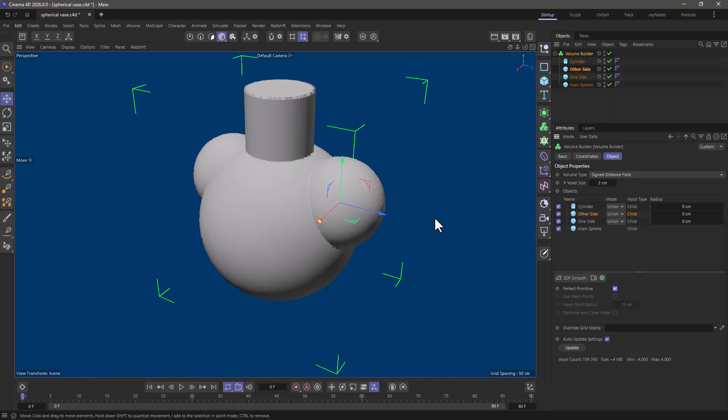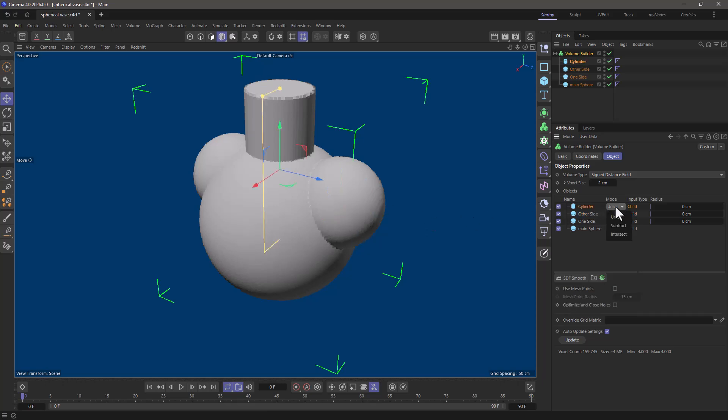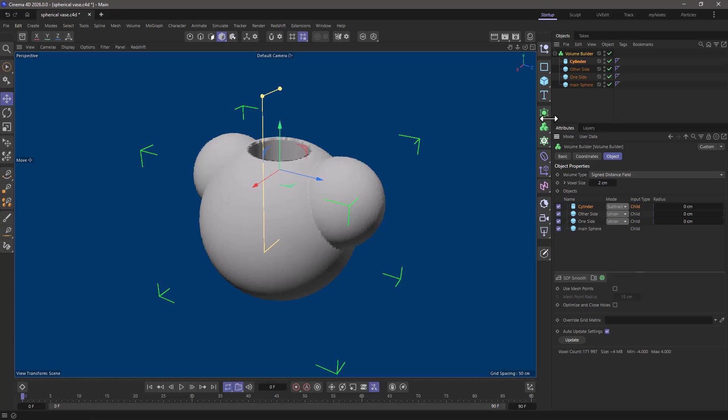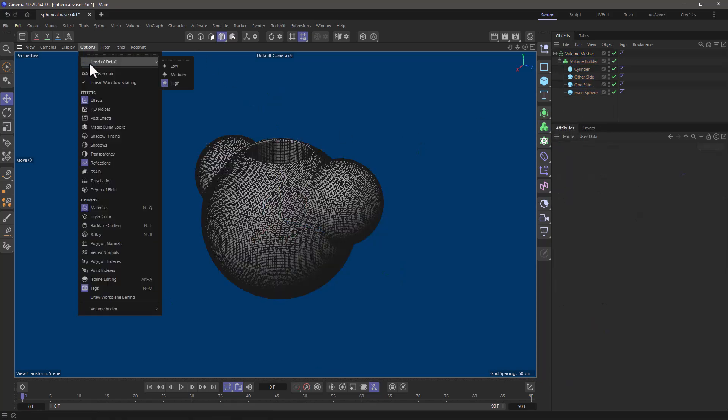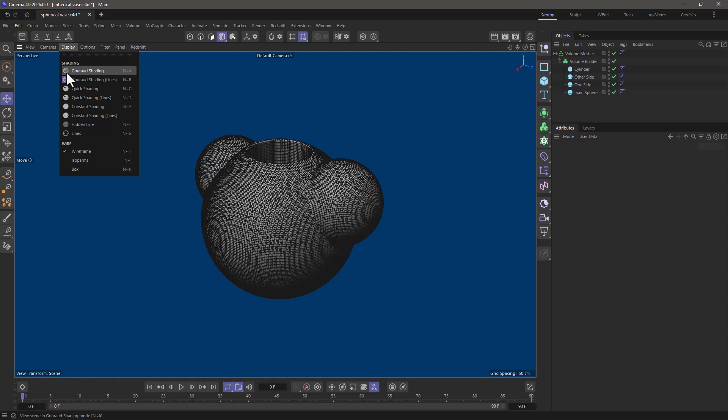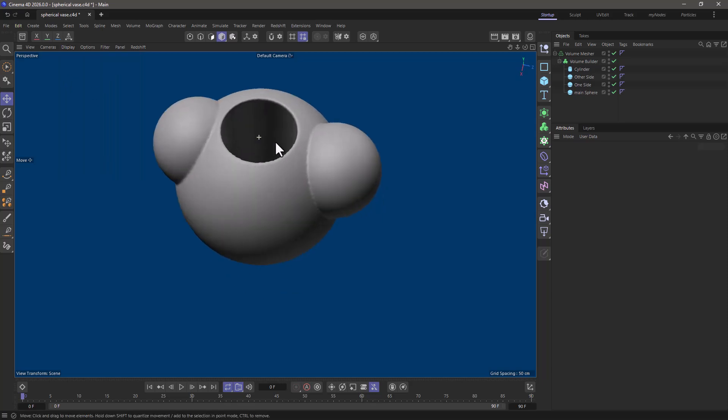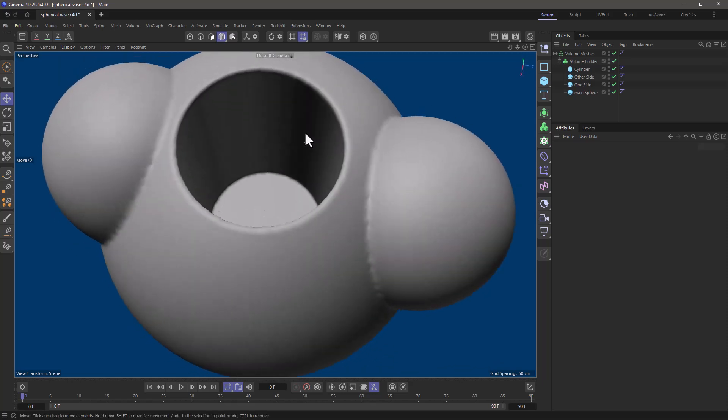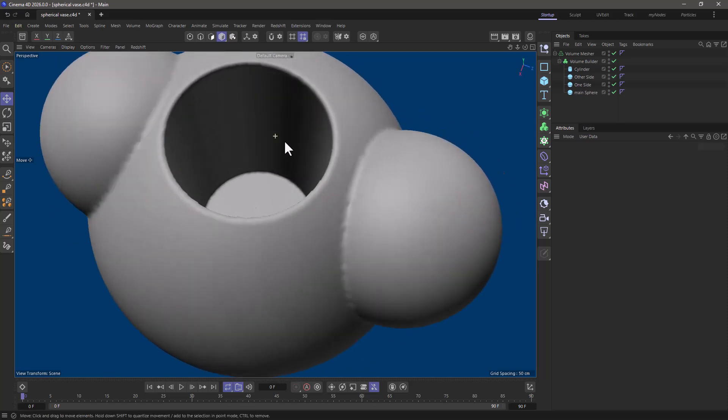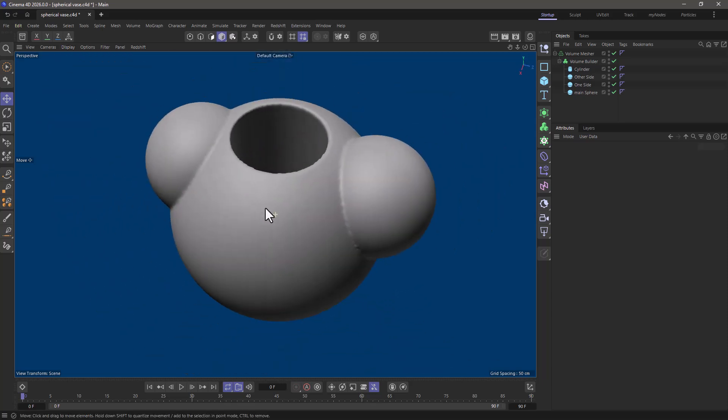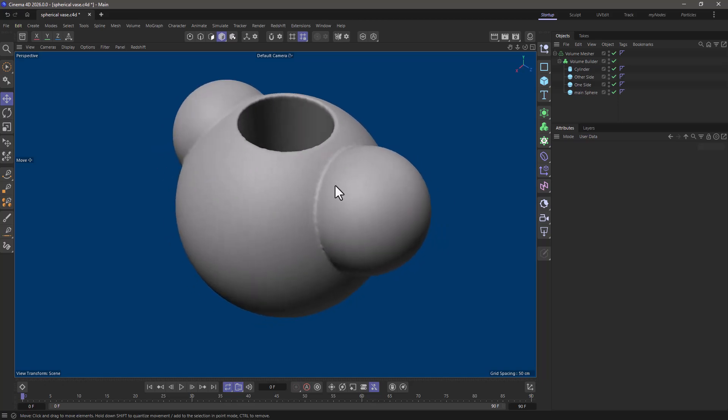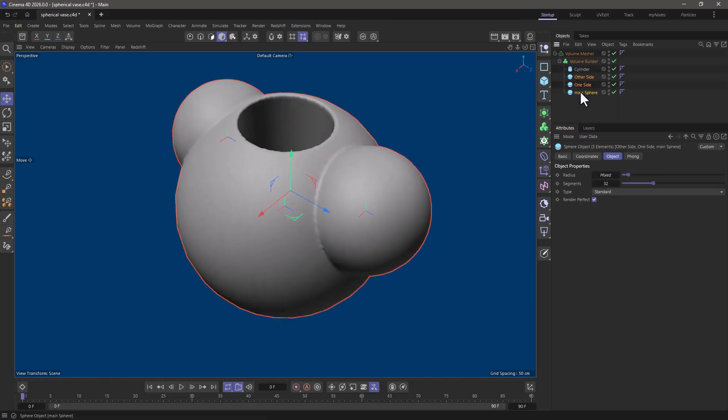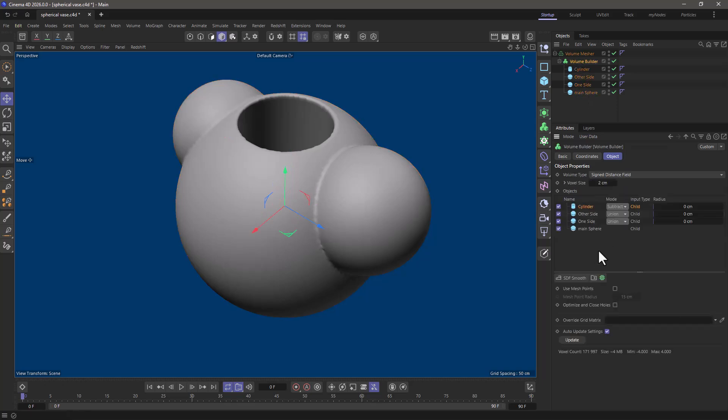Now if I just go ahead and take the cylinder and subtract it and put everything under a volume mesher, you will see that the result is not exactly what we want because we just have this cup here. We want everything to be hollow. Now one thought is to make copies of all these objects and make them a bit smaller and then subtract them. I'm not going to do that.